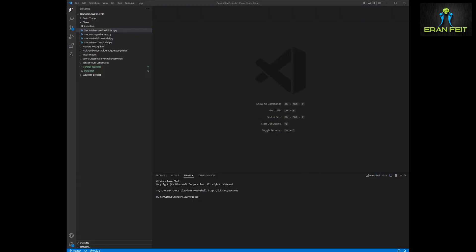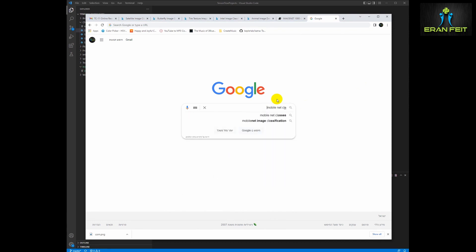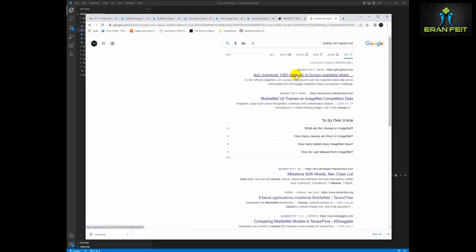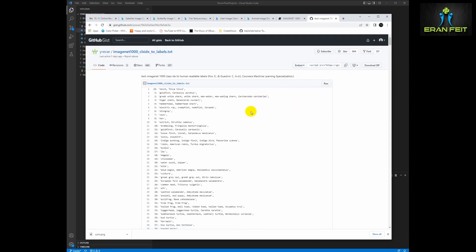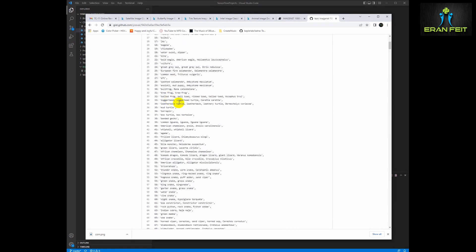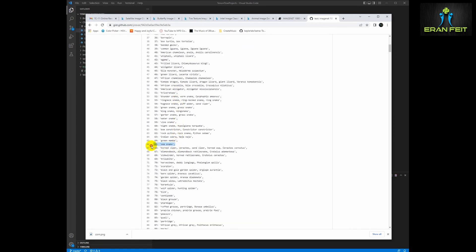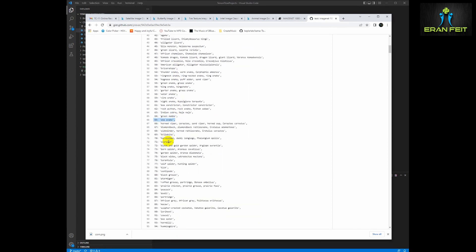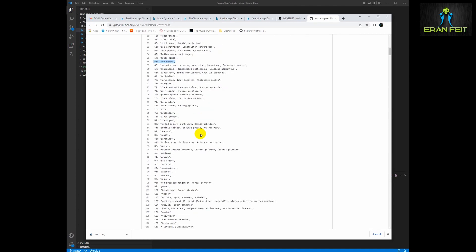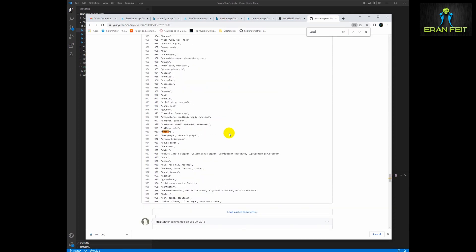After installing all the Python libraries, let's look at what these 1,000 objects are. If you Google it you can see that there are many types of objects like dogs, sea snake, pencil, and car — so many types of objects. We are going to check and try to classify two objects: a volcano and a sea snake.